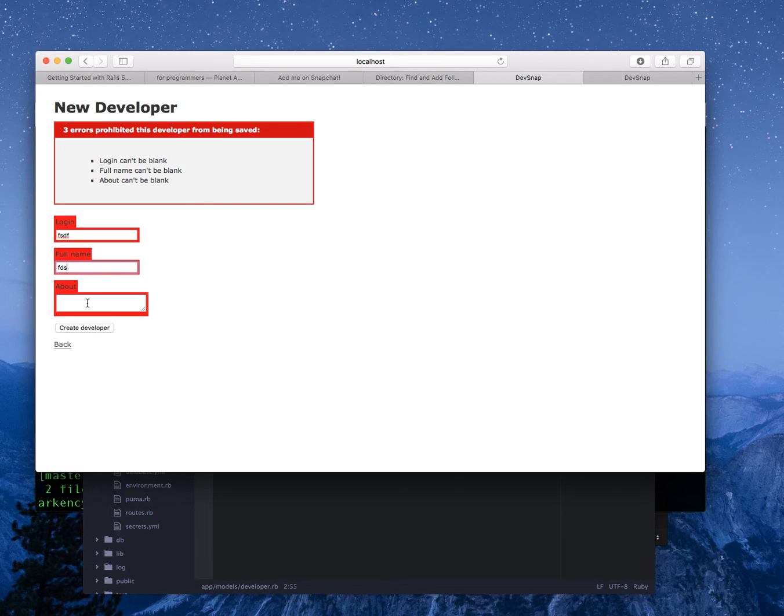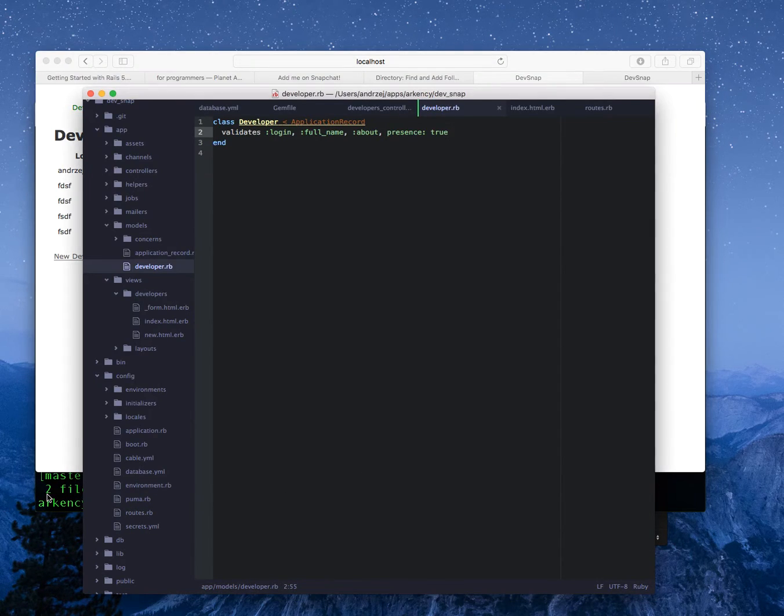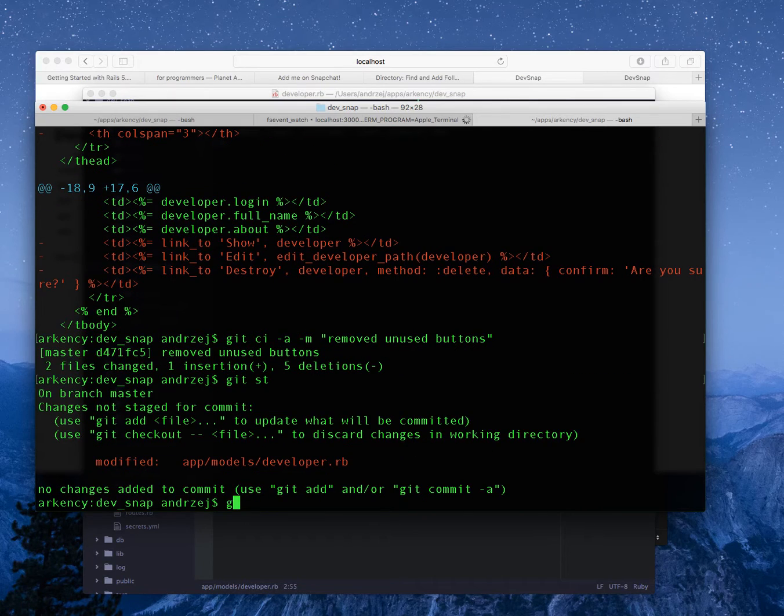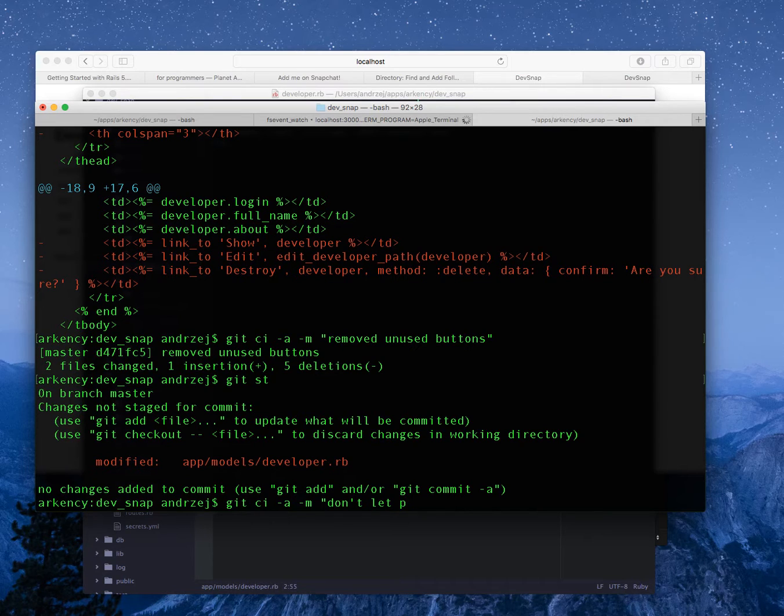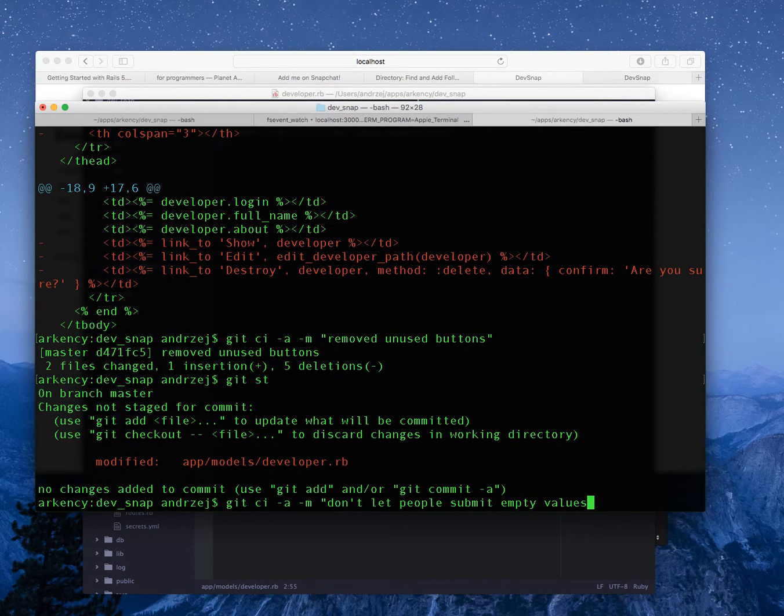If I type, if I use all of that, create. Git status. Don't let people, so usually the commit messages should be why I'm doing it, because I don't want to let people submit empty values.